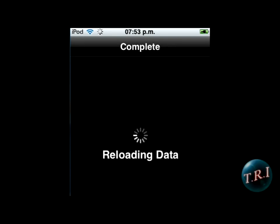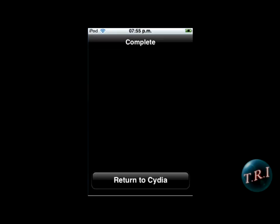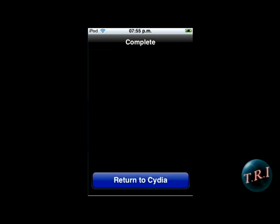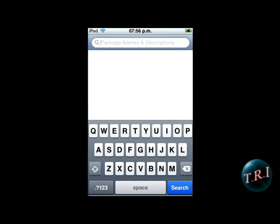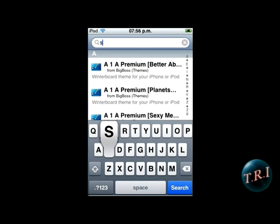Okay, instead of reload — go back to Cydia, click on done. Now you can go to search and search screen dimmer.